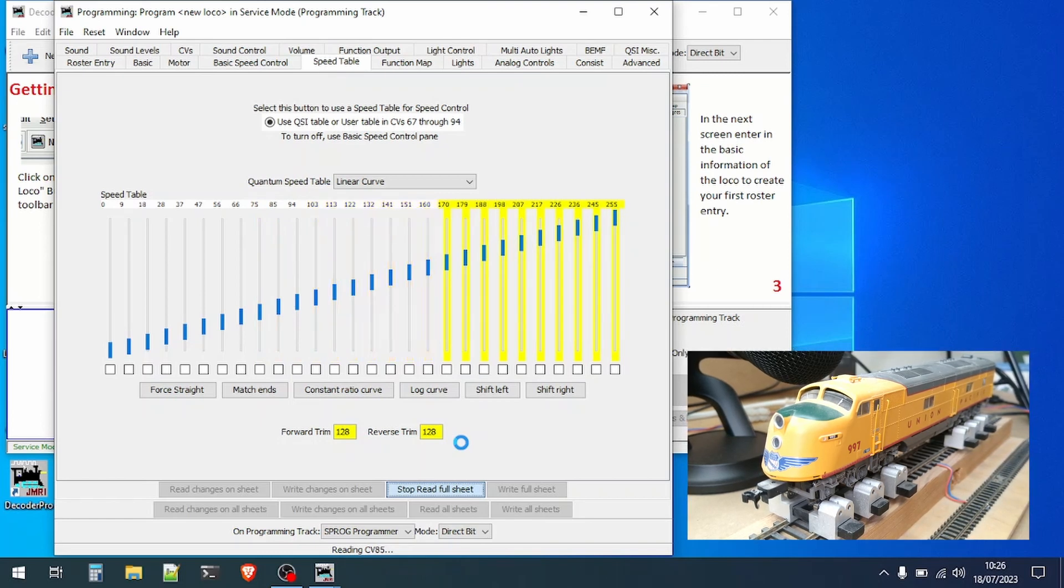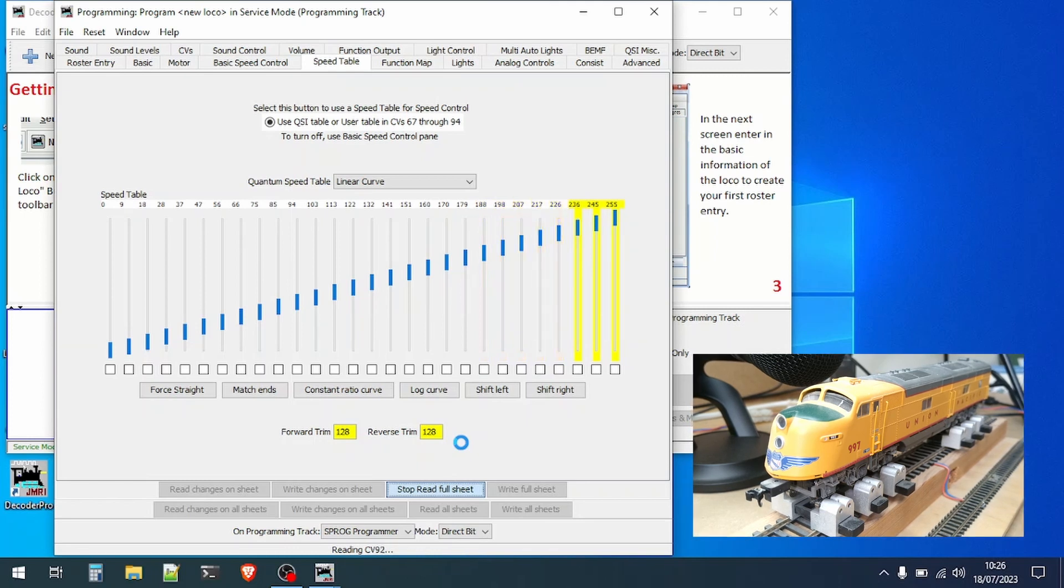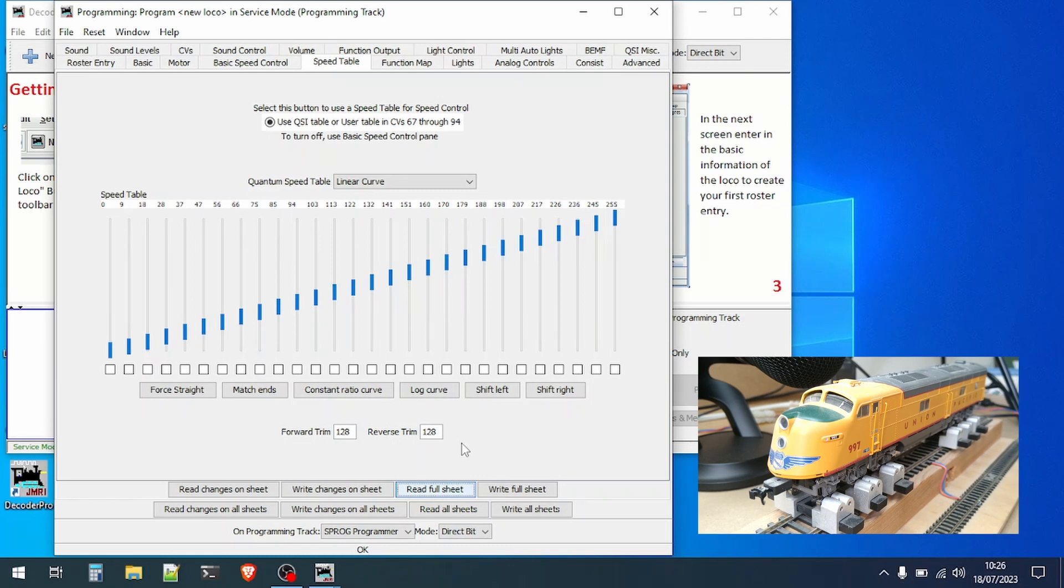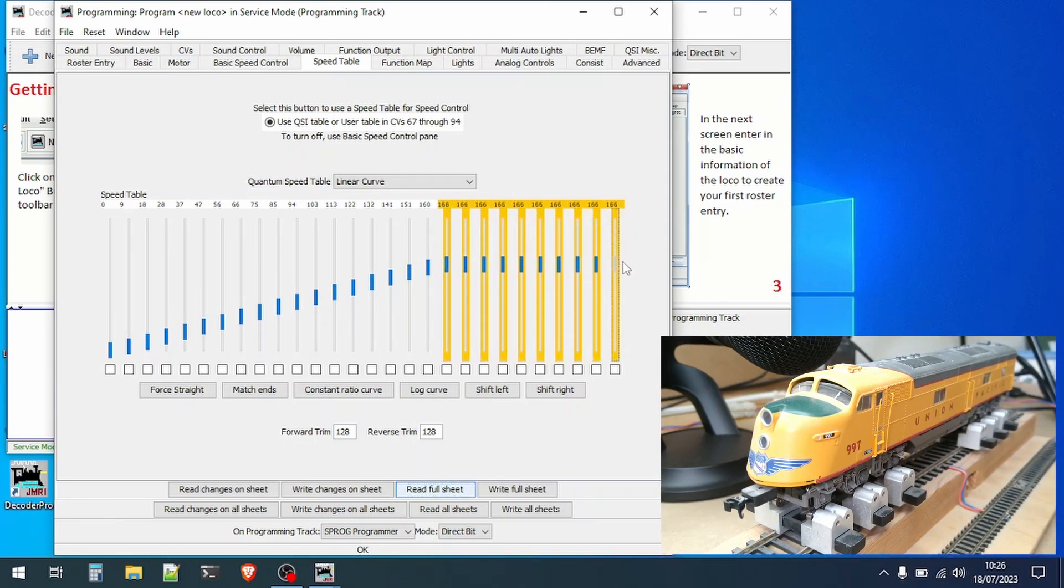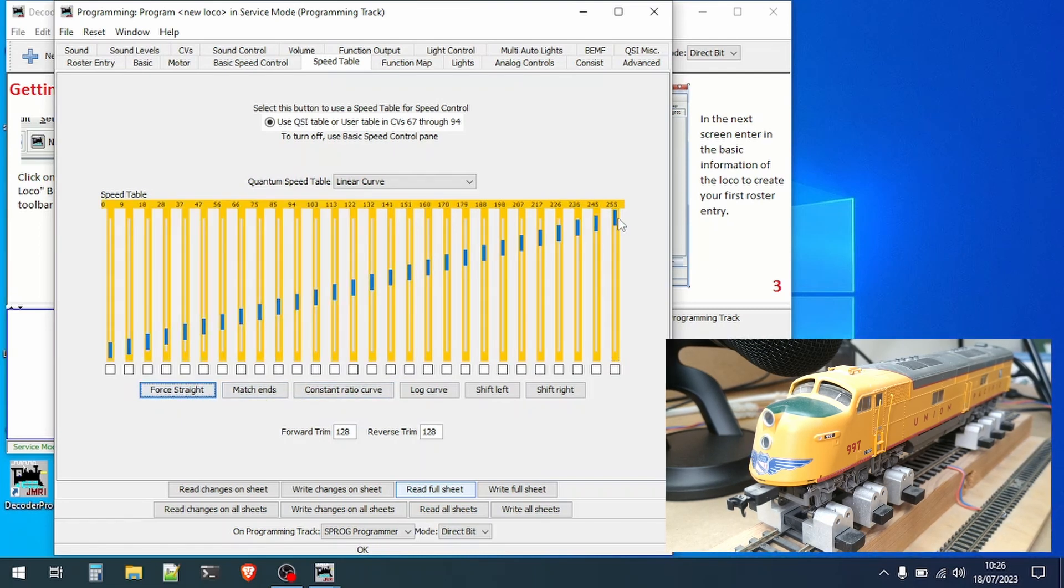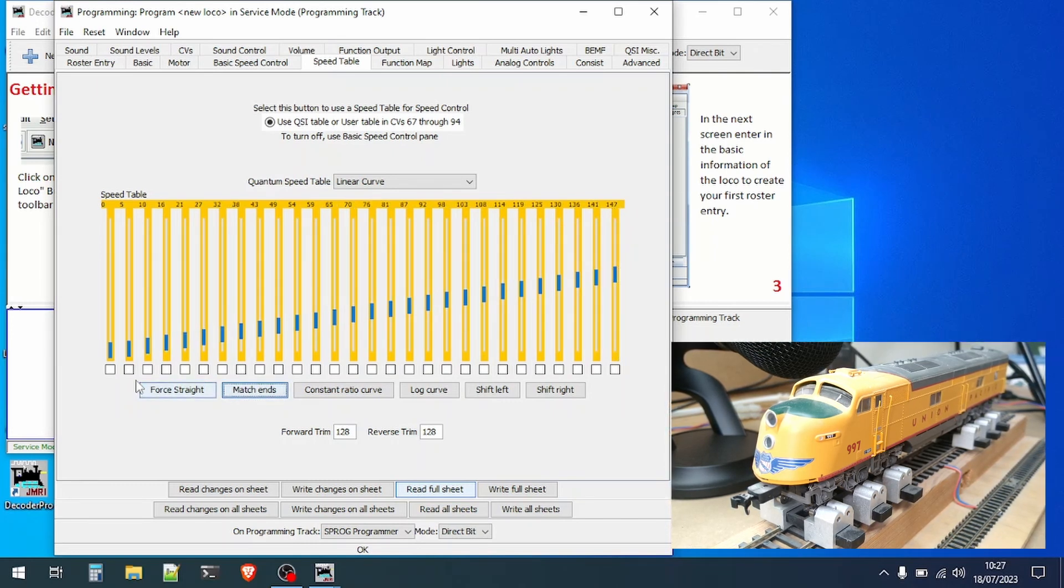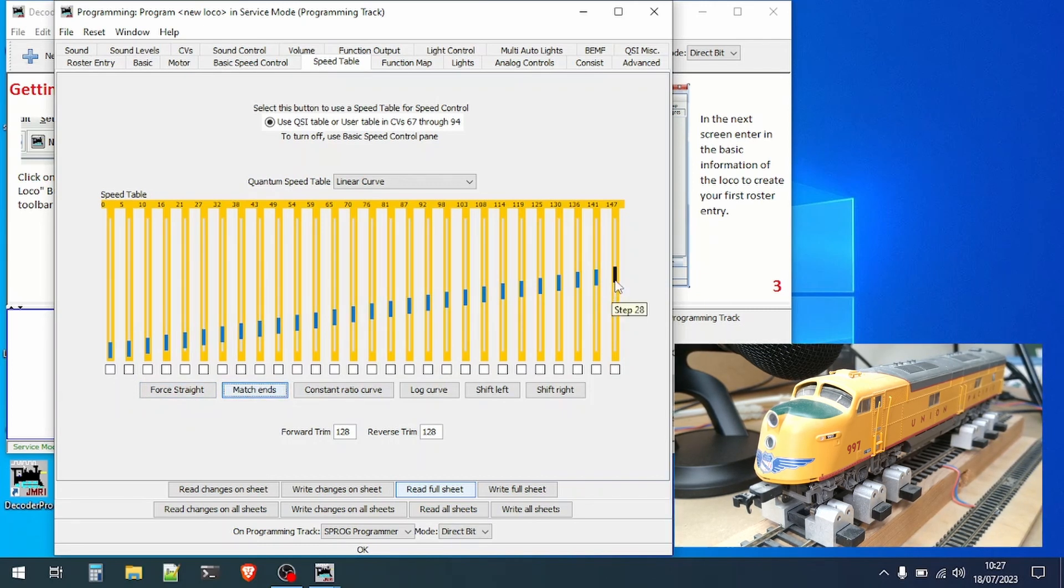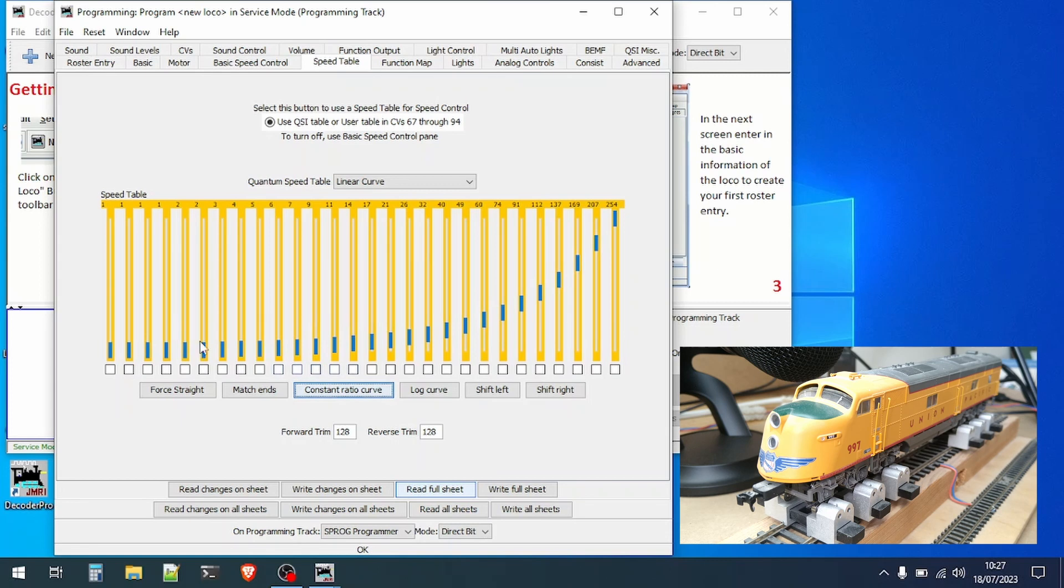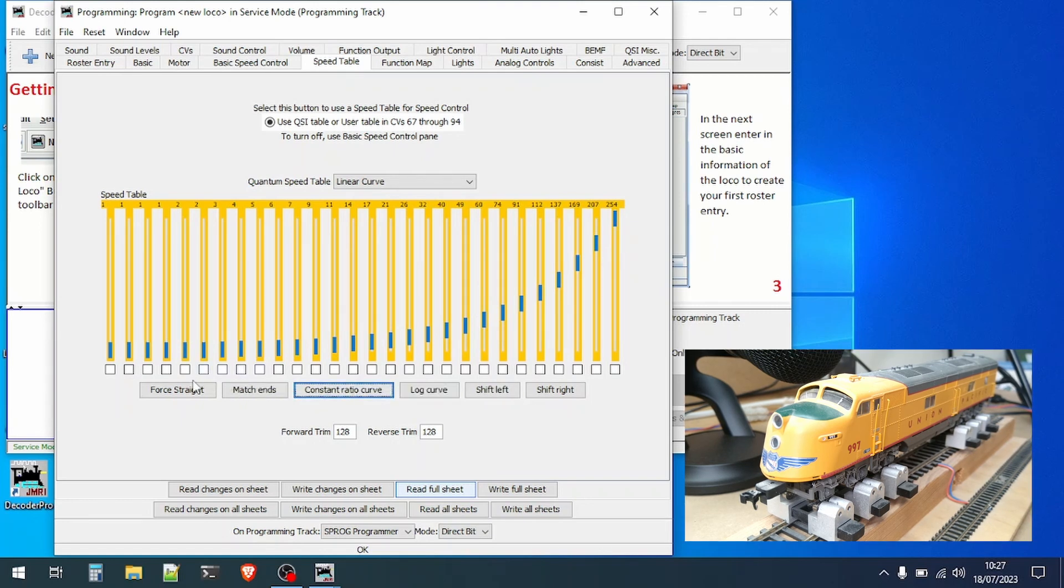The buttons below the speed table allow you to create different kinds of effects such as a linear speed increase or a logarithmic speed increase. We can change this by moving the sliders and then hitting one of the buttons. Force straight ups, that's not what I intended actually. Bring it down again and match the ends and we now have another linear speed table but with a restricted maximum speed. If we change the last step up to maximum again and then click the constant ratio curve you can see we get a different type of speed table with fine control at those speeds and then greater speed steps as we increase speed.